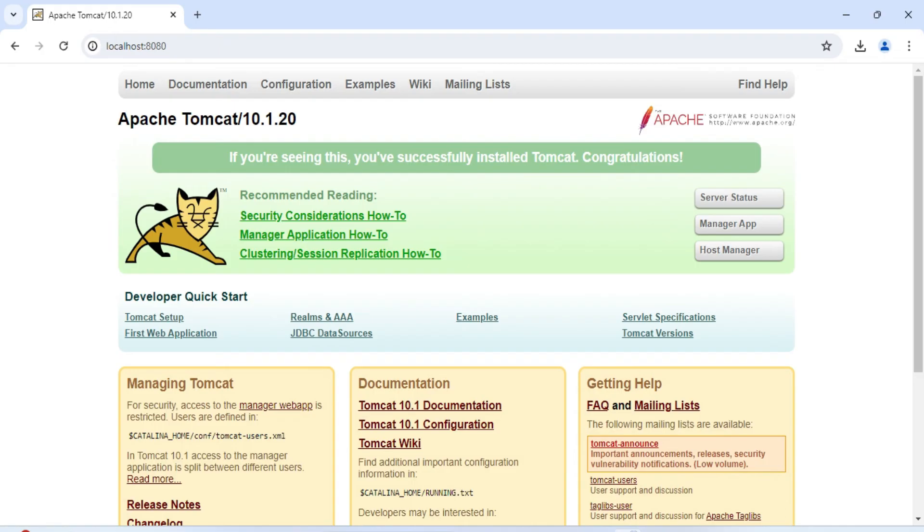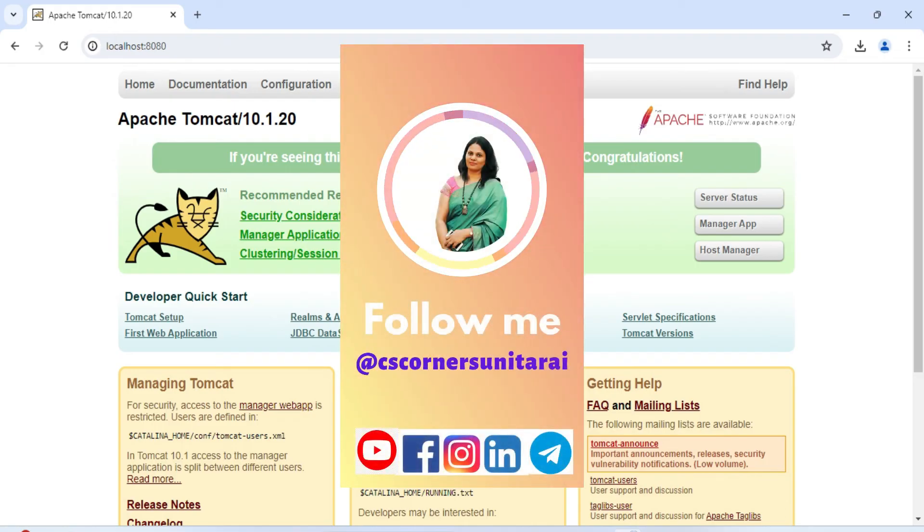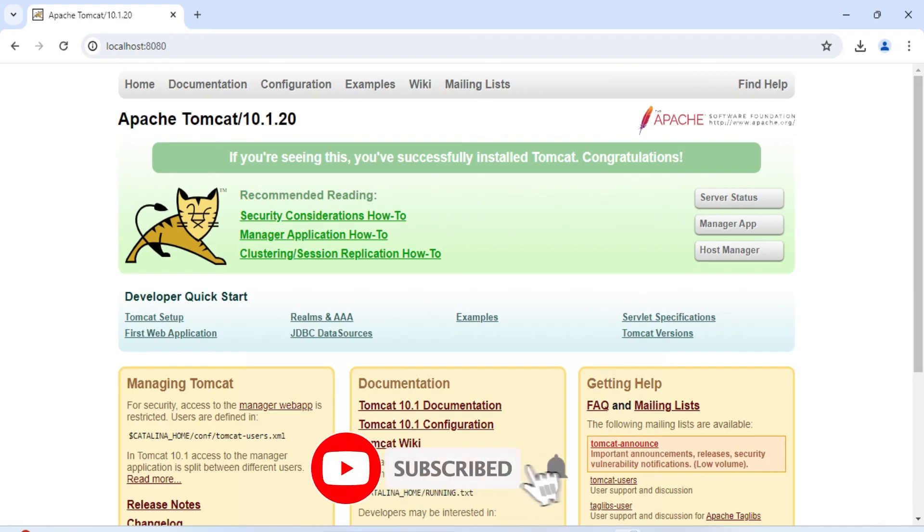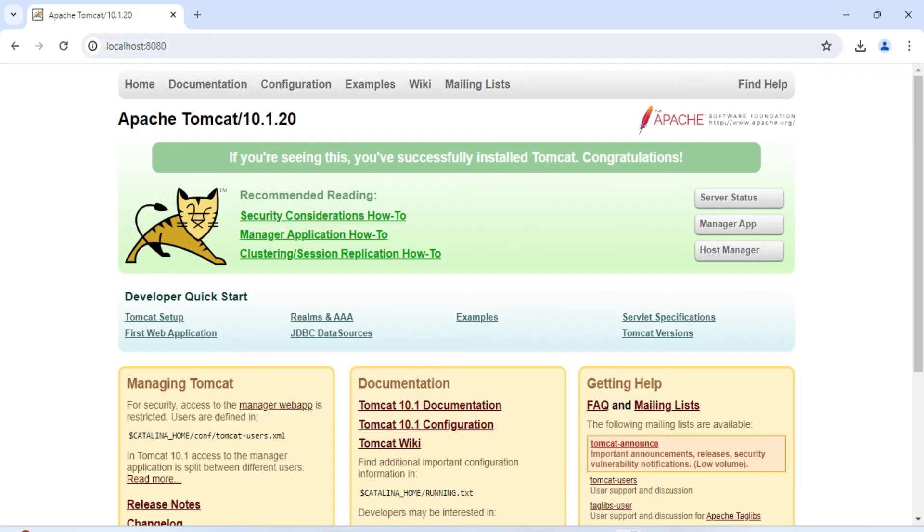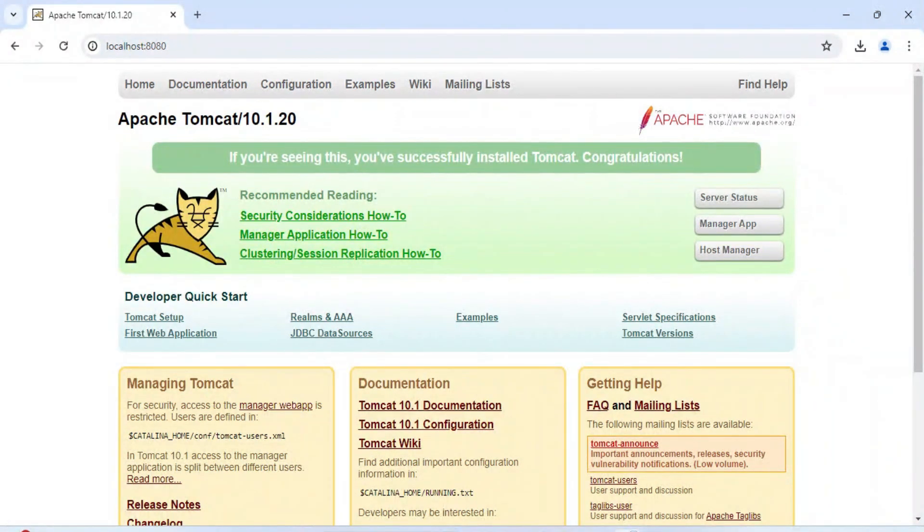All my social media links I have shared in my description box. A very important thing: if you are new to my channel and if you haven't subscribed to my channel, please do subscribe to support me and my channel. Thank you for watching my video till the end. I'll see you in my next video. Till that, take care and bye bye. Keep learning.